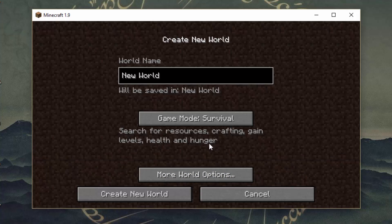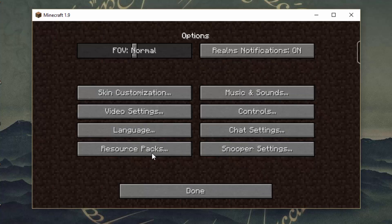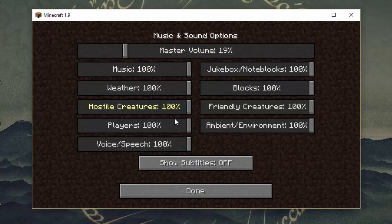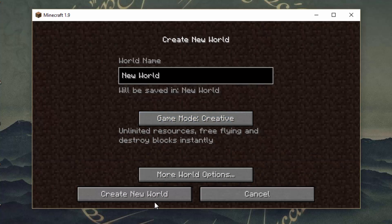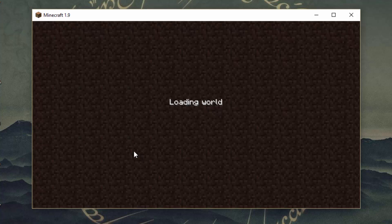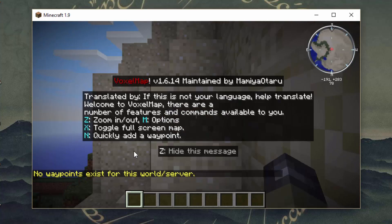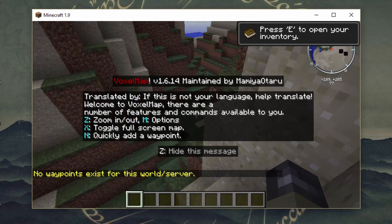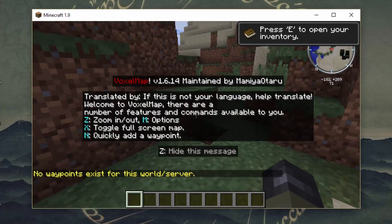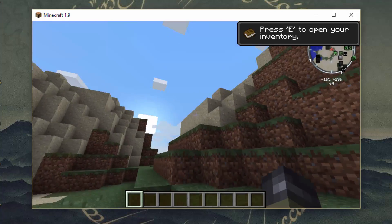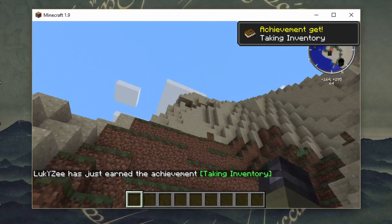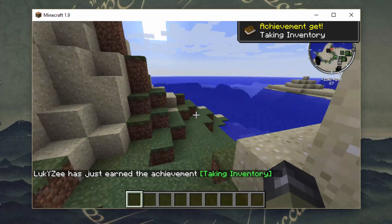If we go into a world — I'm going to turn the volume down just in case it is a bit loud — we'll just create a creative world, and you will see the map in the top right corner. That's obviously how you know it works. When you go in straight away, you're going to get an introduction message that tells you all the keys and such. As you can see, it works — it's in the top right corner and all working very well.